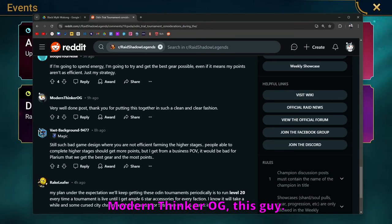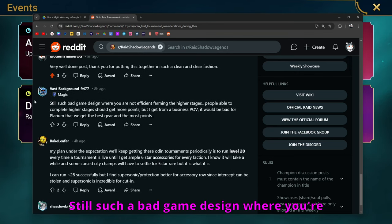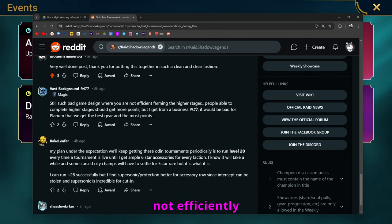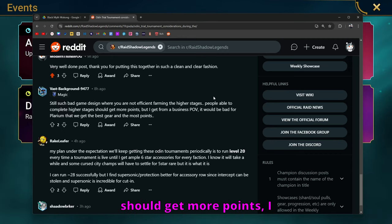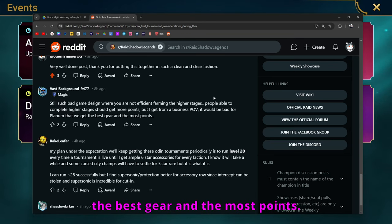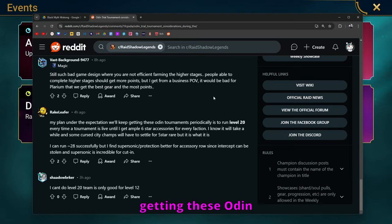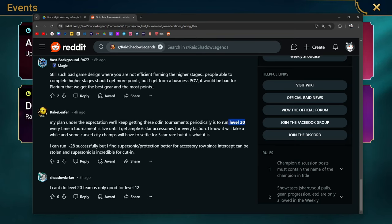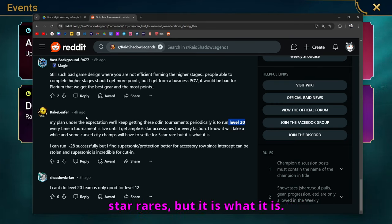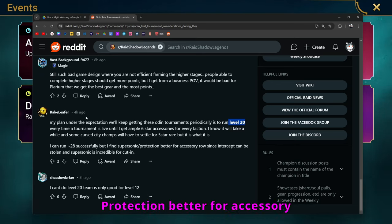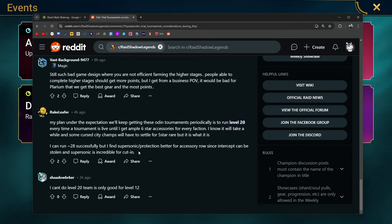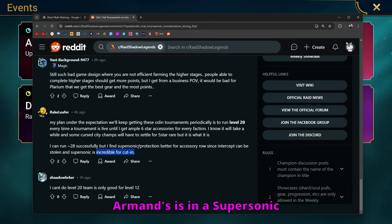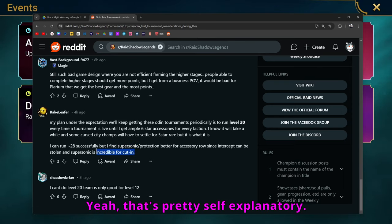Modern Thinker OG, this guy. Very well done post. Thank you for putting this together in such a clean and clear fashion. Still such a bad game design where you're not efficiently farming the higher stages. People able to complete higher stages should get more points, I agree, but I also get it from a business perspective. My plan under the expectation we'll keep getting these Odin tournaments periodically is to run level 20 every time a tournament is live until I get ample six-star accessories for every faction. I can run about 28 successfully, but I find supersonic and protection better for accessory rows since intercept can be stolen and supersonic is incredible for cutting. This is also true. I don't think I've talked about this, but my Armand's is in a supersonic set. Great for cutting in.